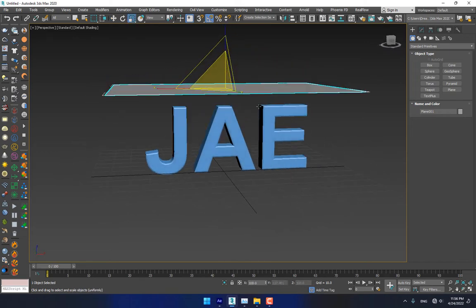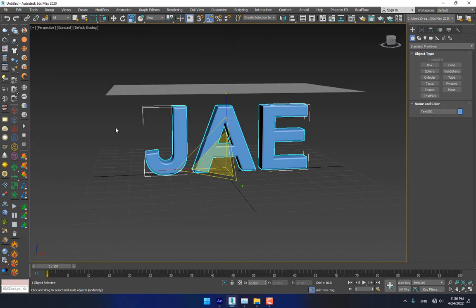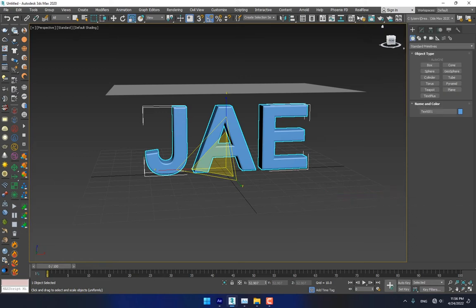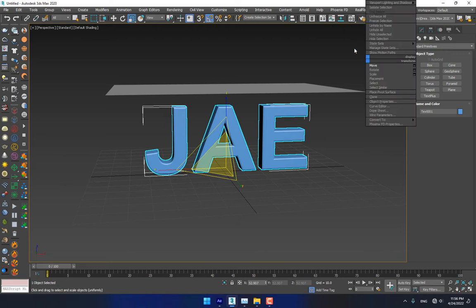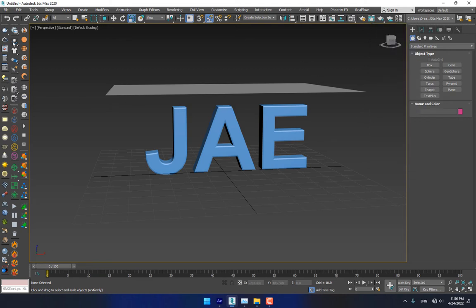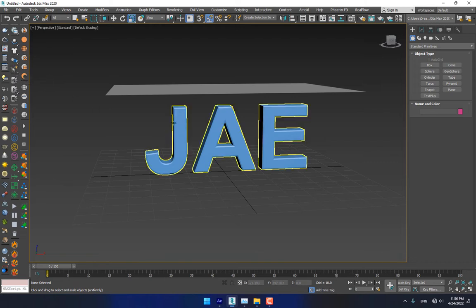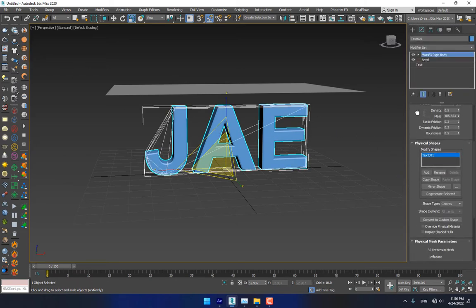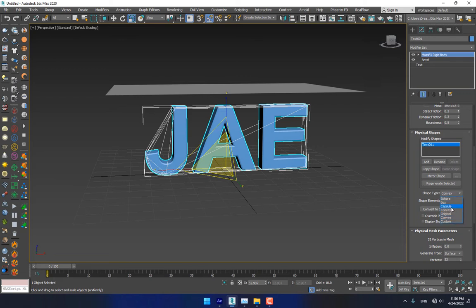Select the cloth and right-click here for creating a MassFX toolbar by right-clicking. Go to MassFX toolbar, turn it on. This is MassFX. Select your logo and go to Static Rigid Body like this. Now go back to Shape Type > Original.